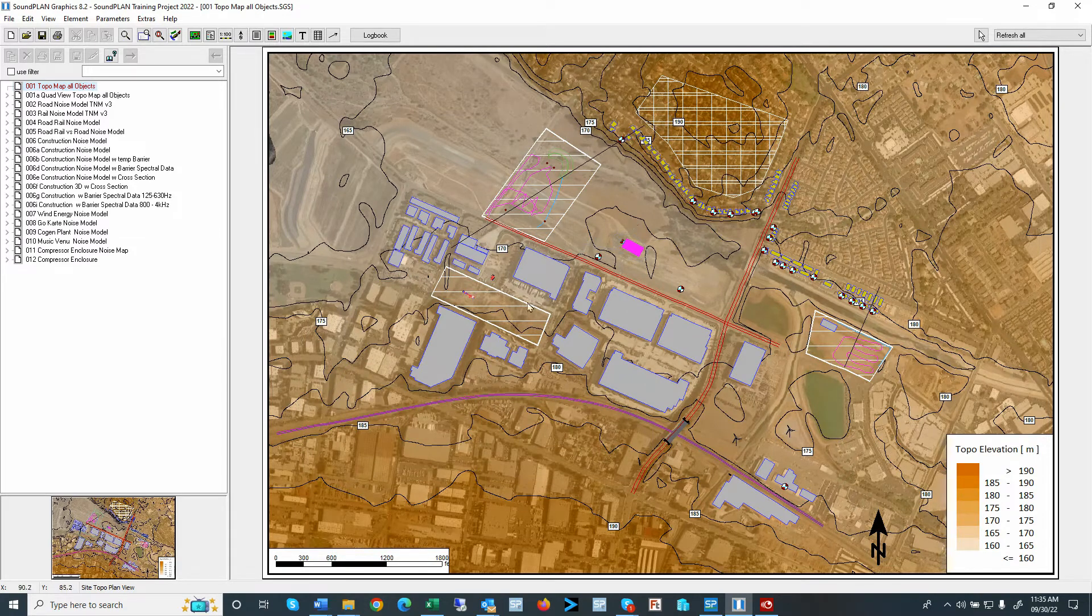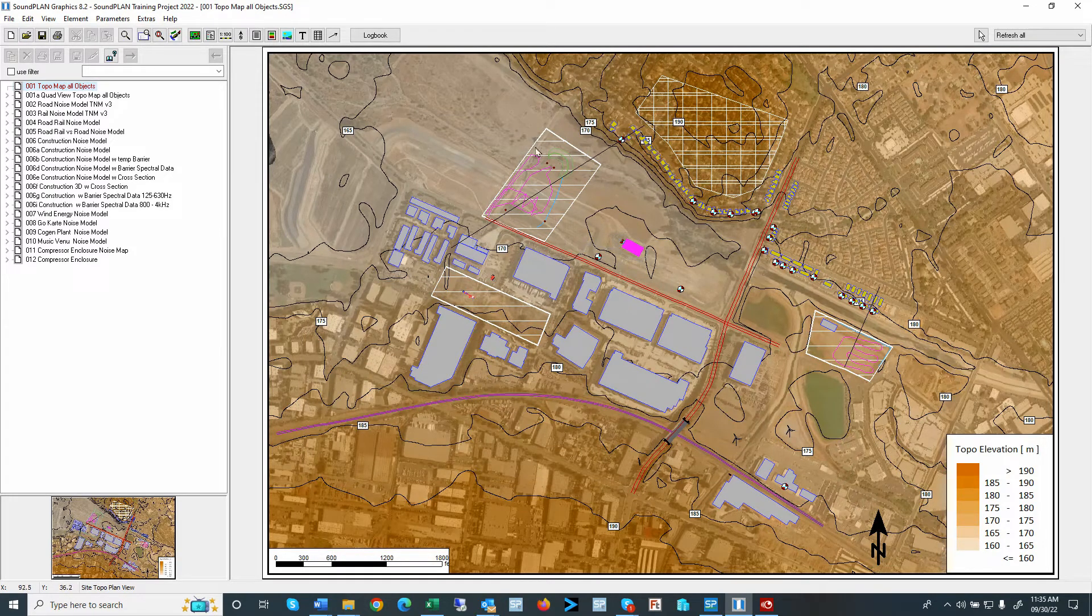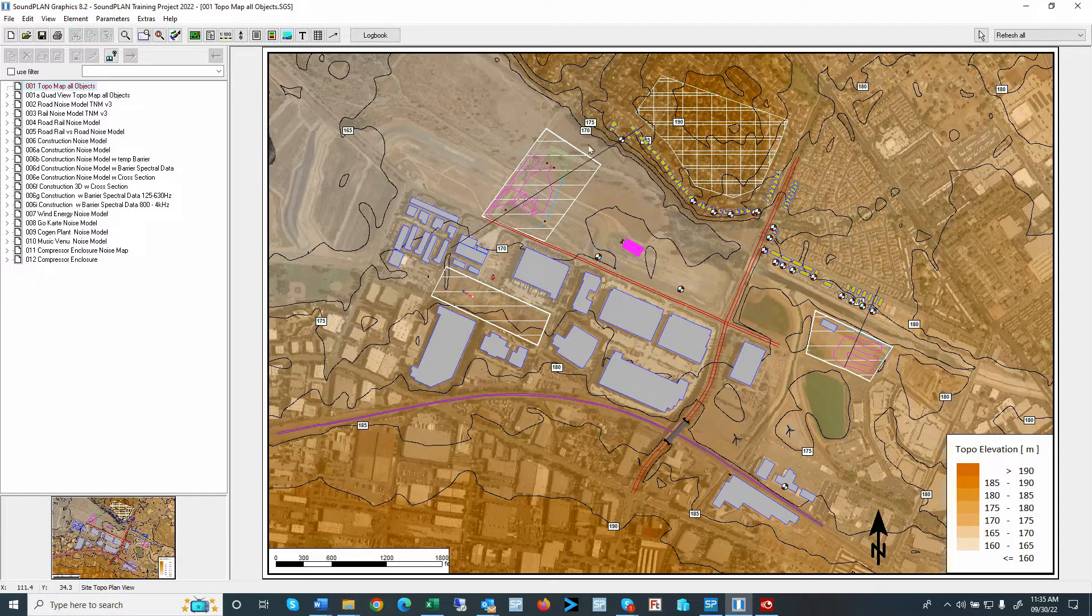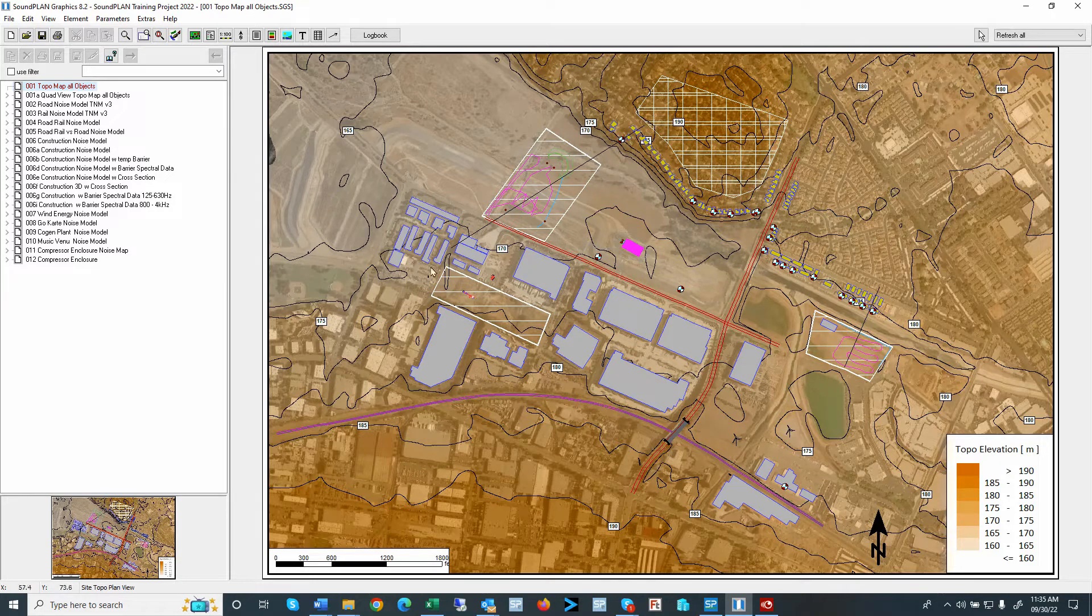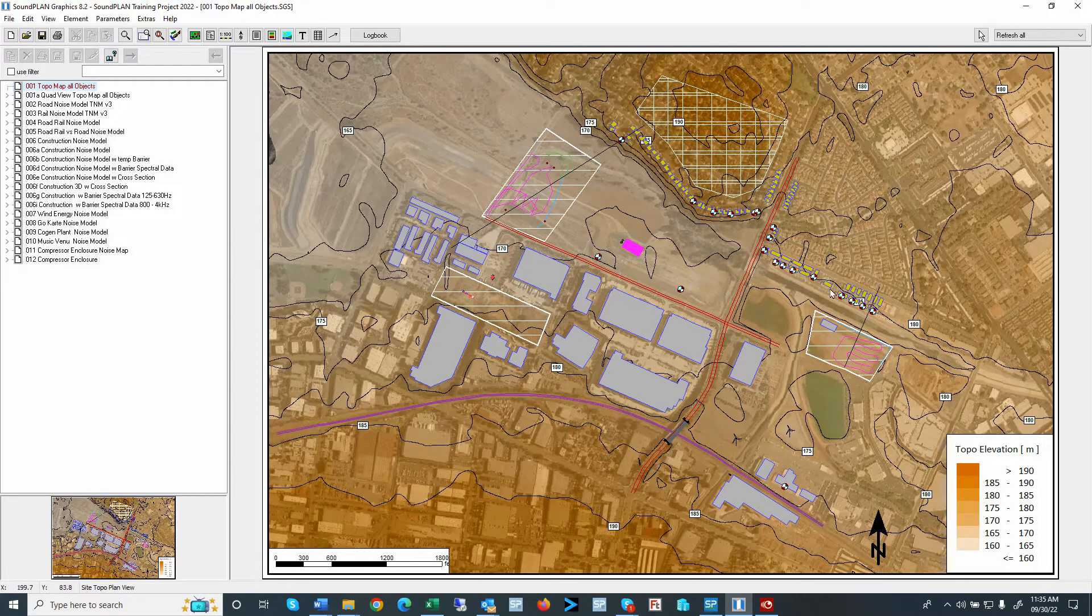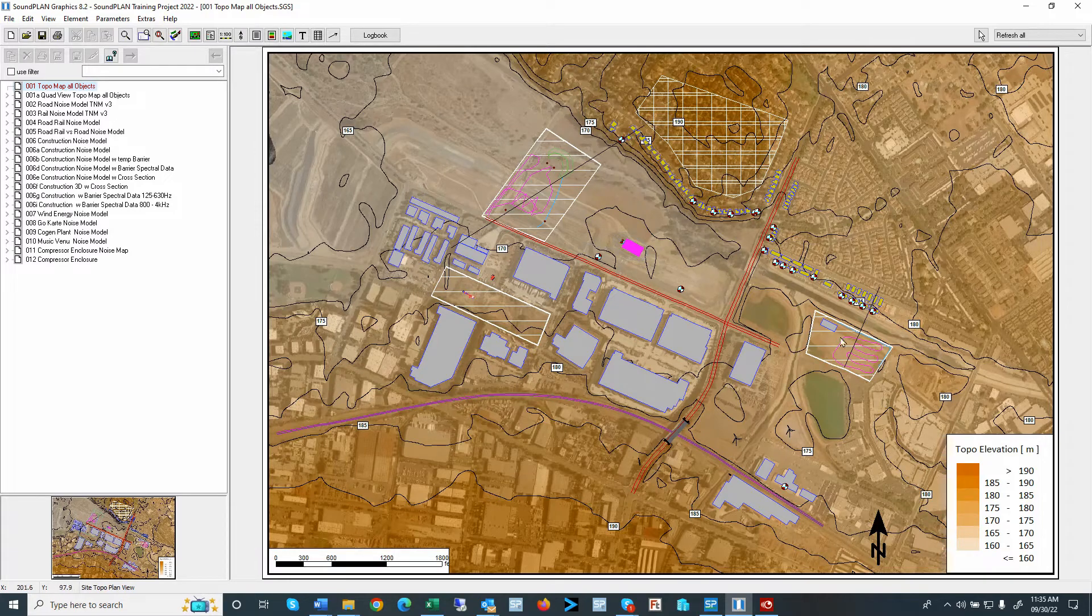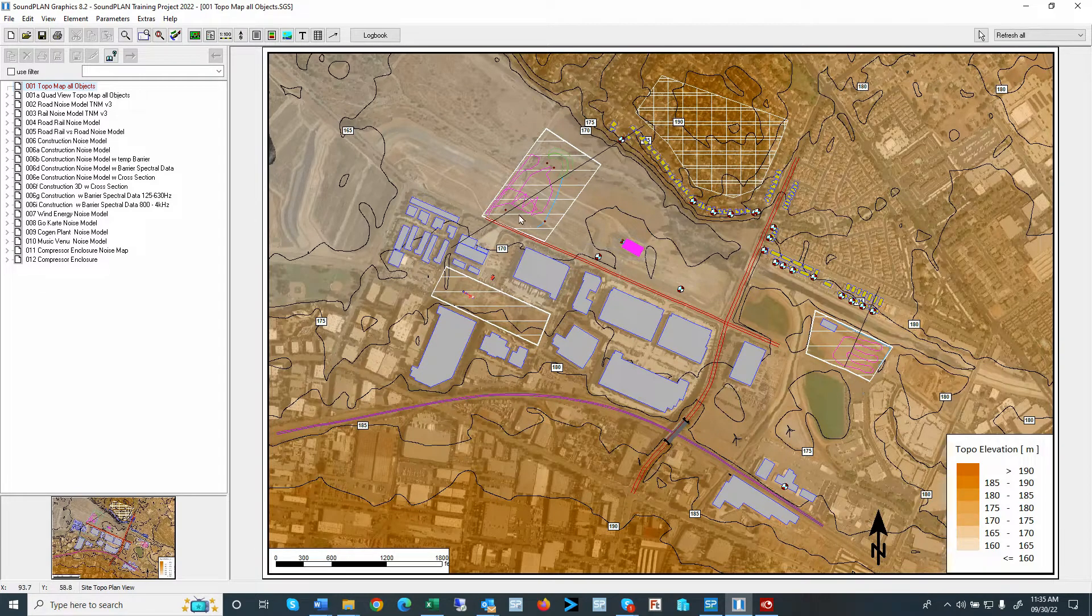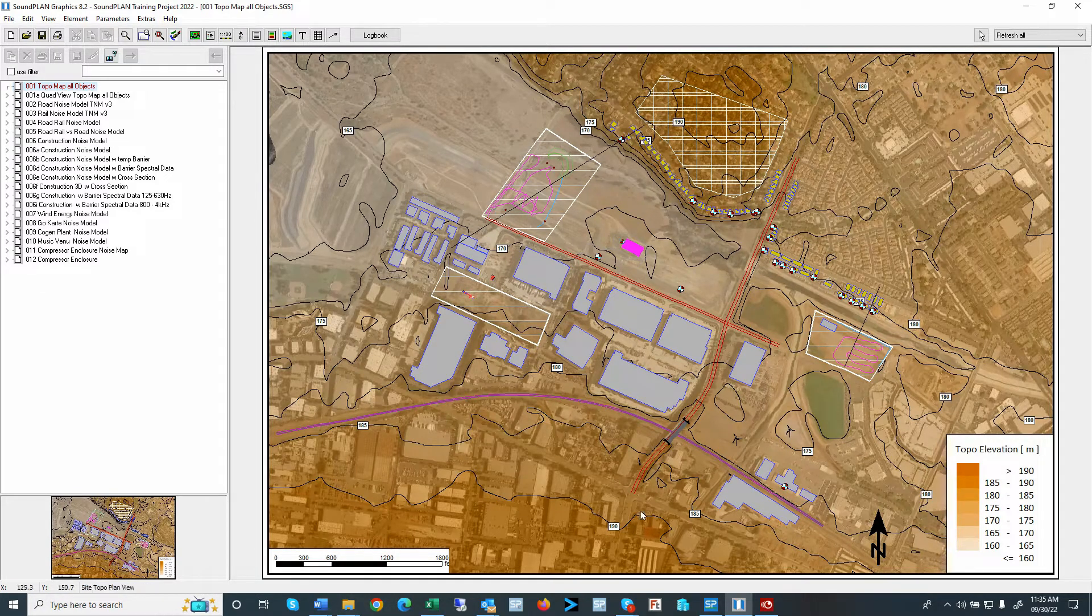So this is set up. Here we can already see the area that I want to declare as project area. So this is this area, this area, and this area over here. So let me save this.